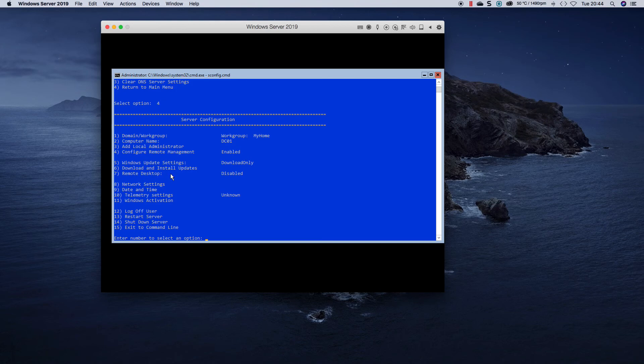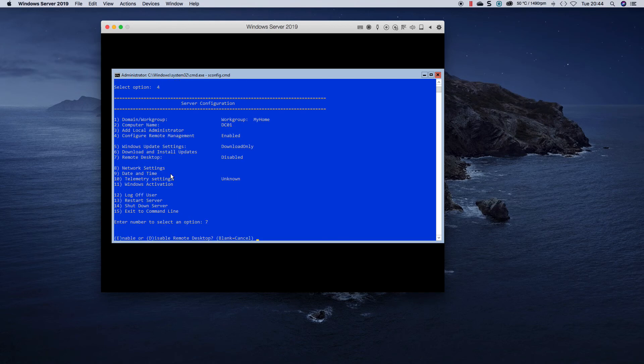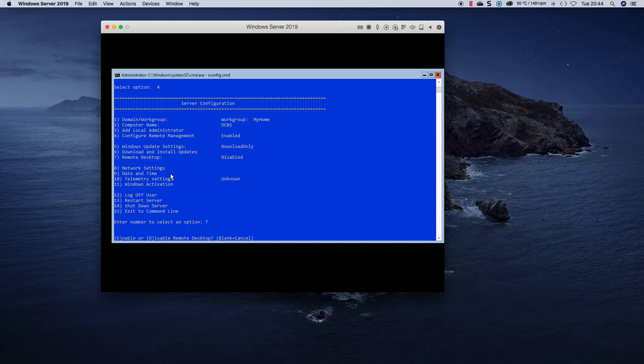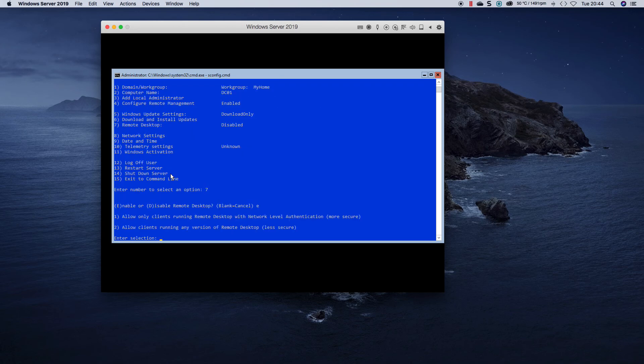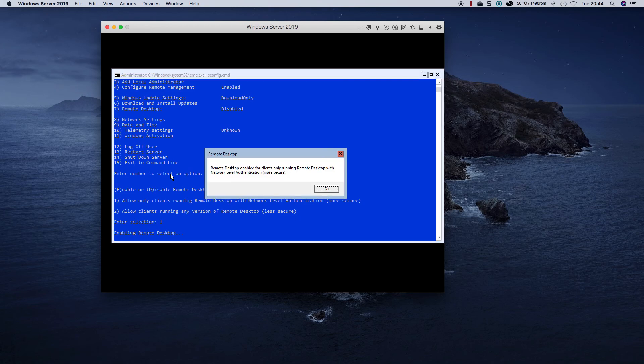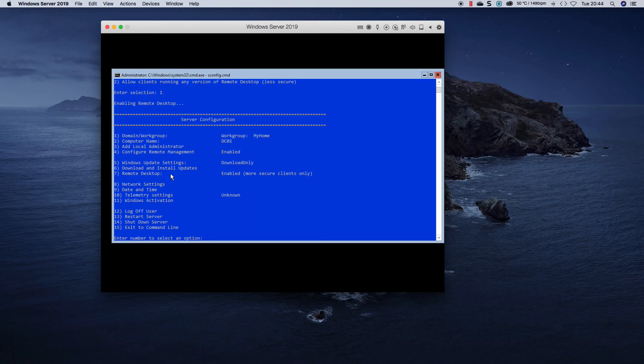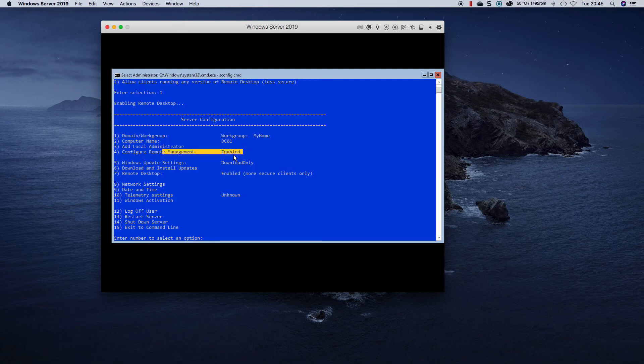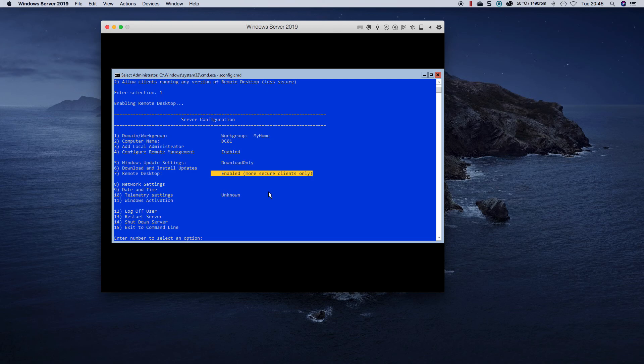You have the option to enable remote desktop, which normally isn't advisable because of the amount of attacks on remote desktop from outside. You can enable it and if you want a secure option you choose one, and basically now it will tell you that it's enabled secure clients only.